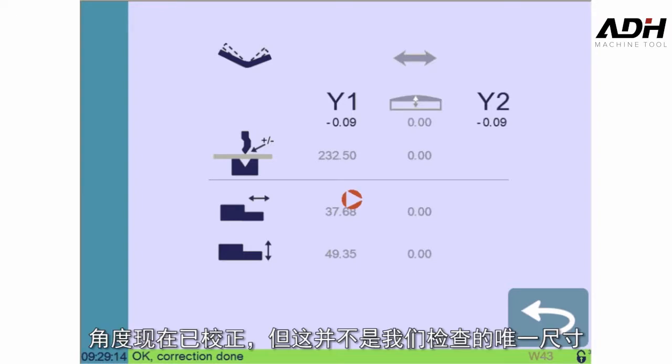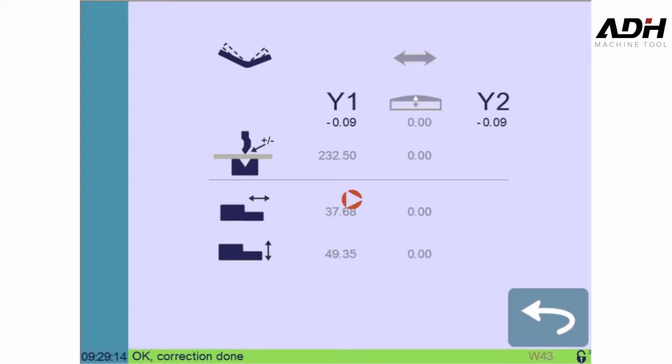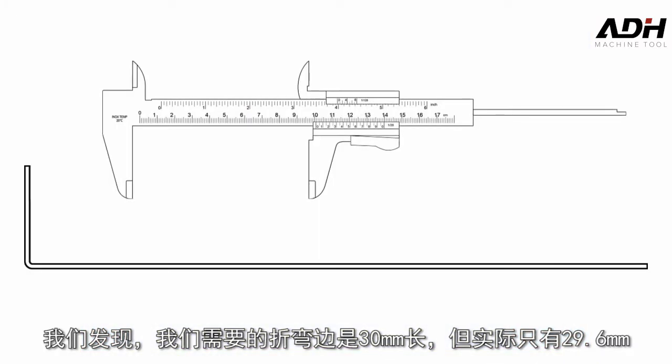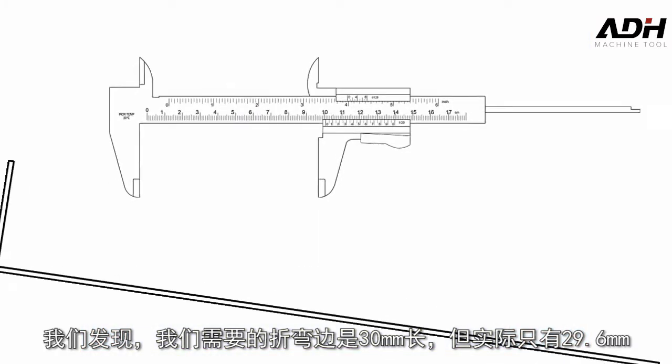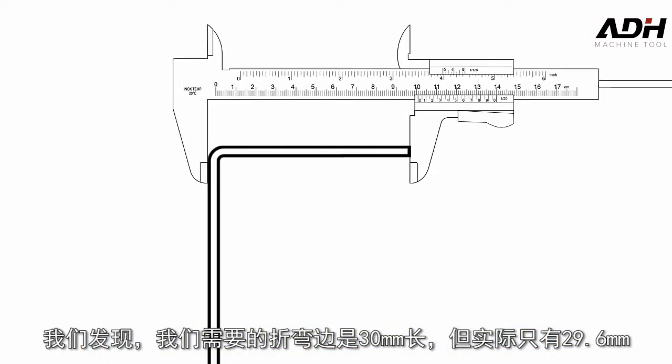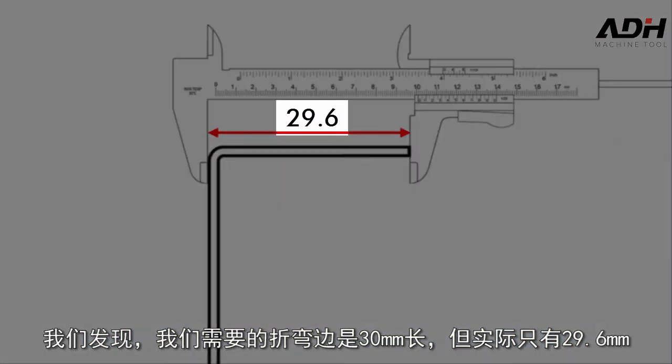Our angle is now corrected, but it is not the only dimension we must check. We wanted the flange to be 30 millimeters long, but it is only 29.6.